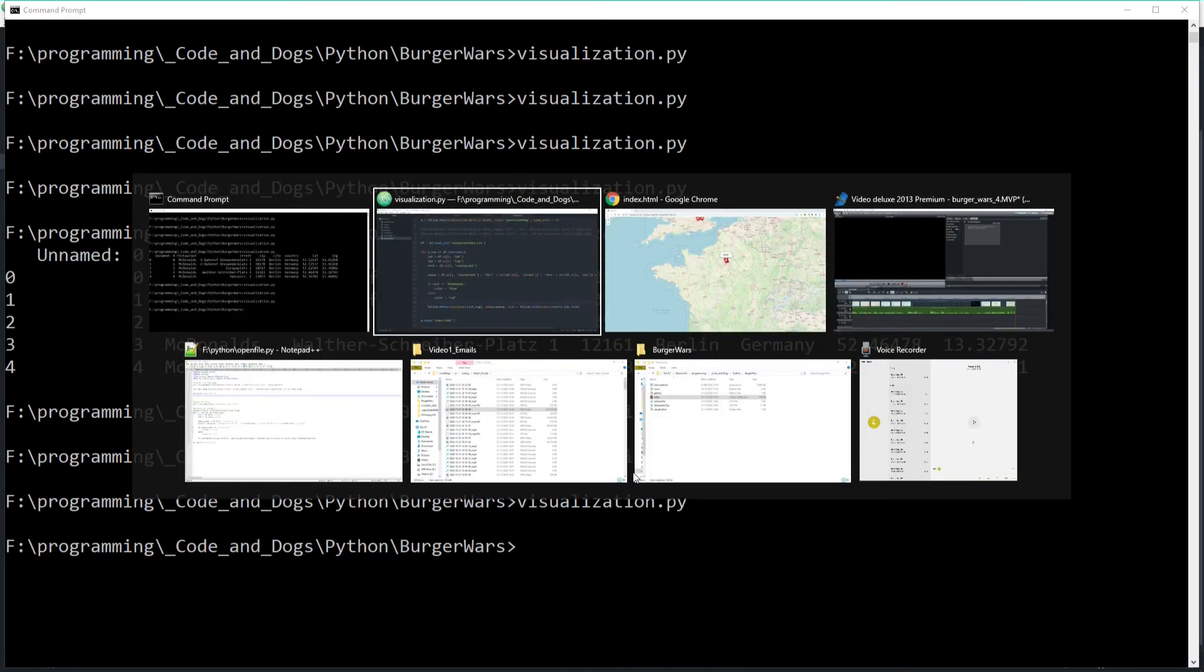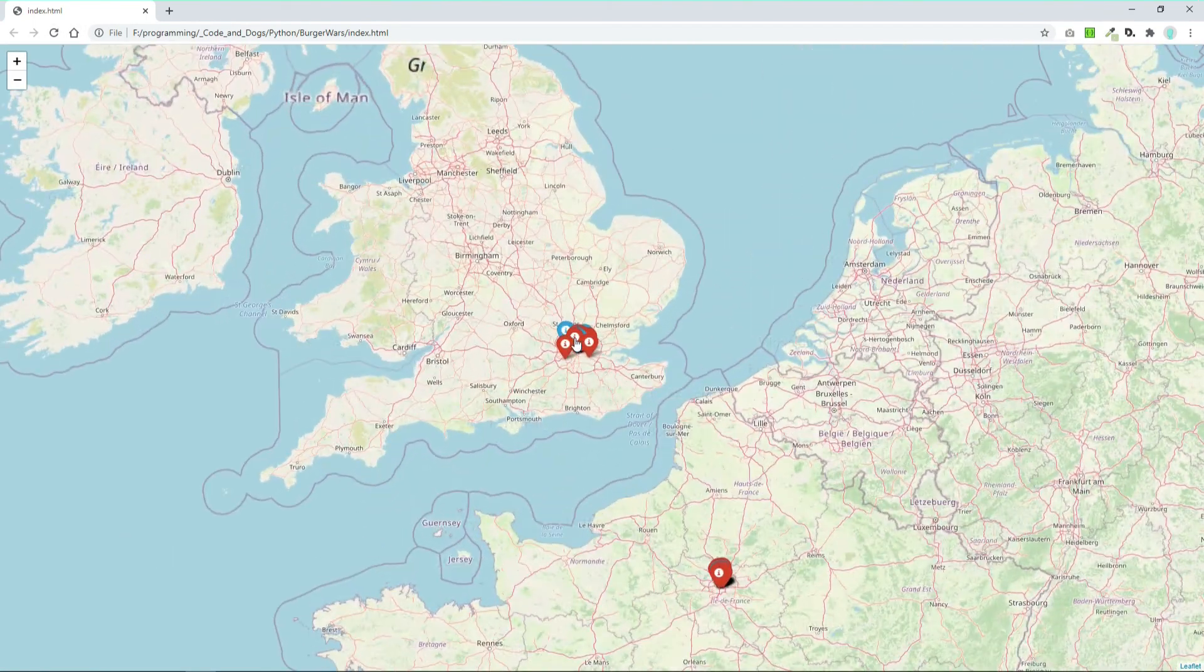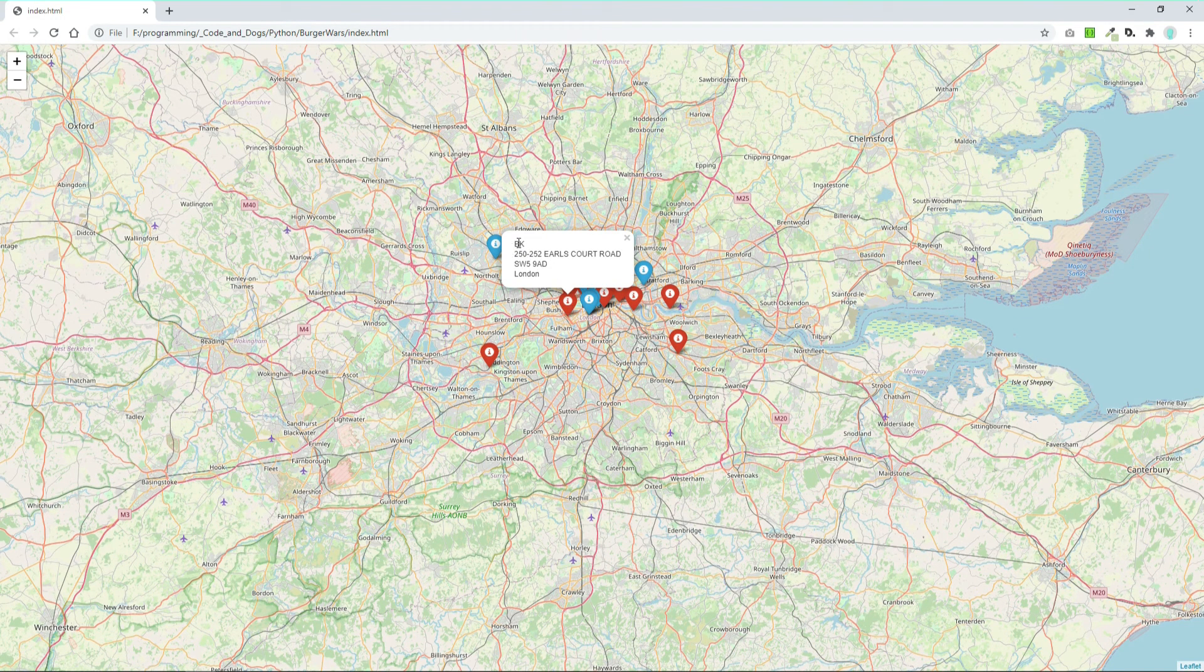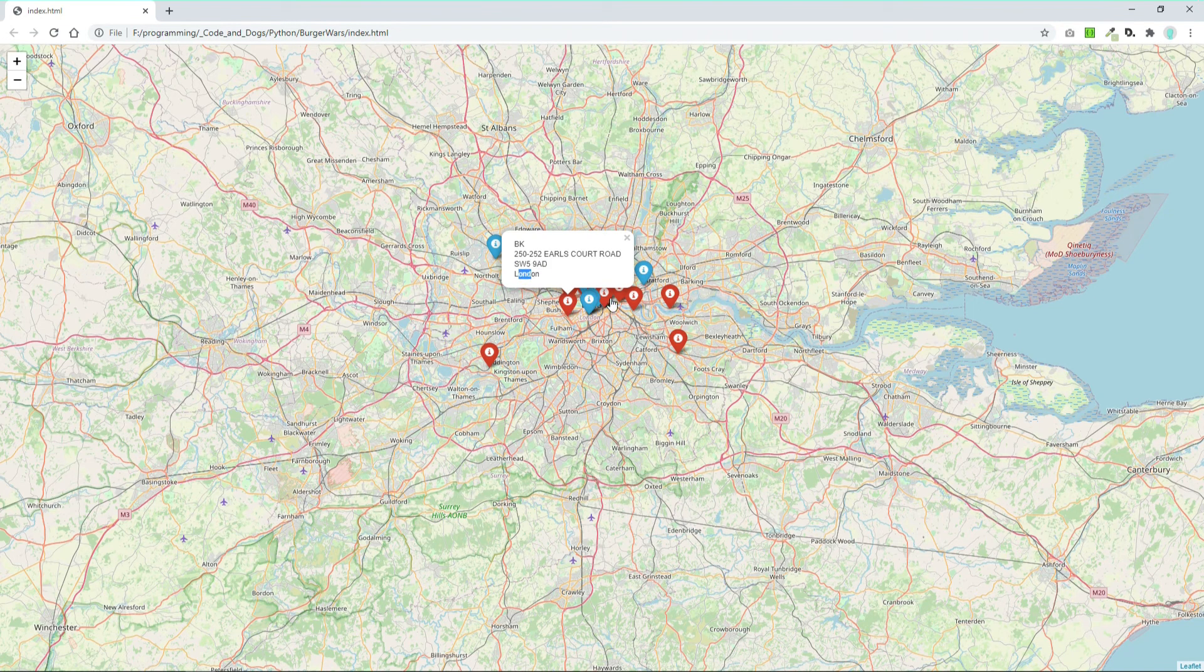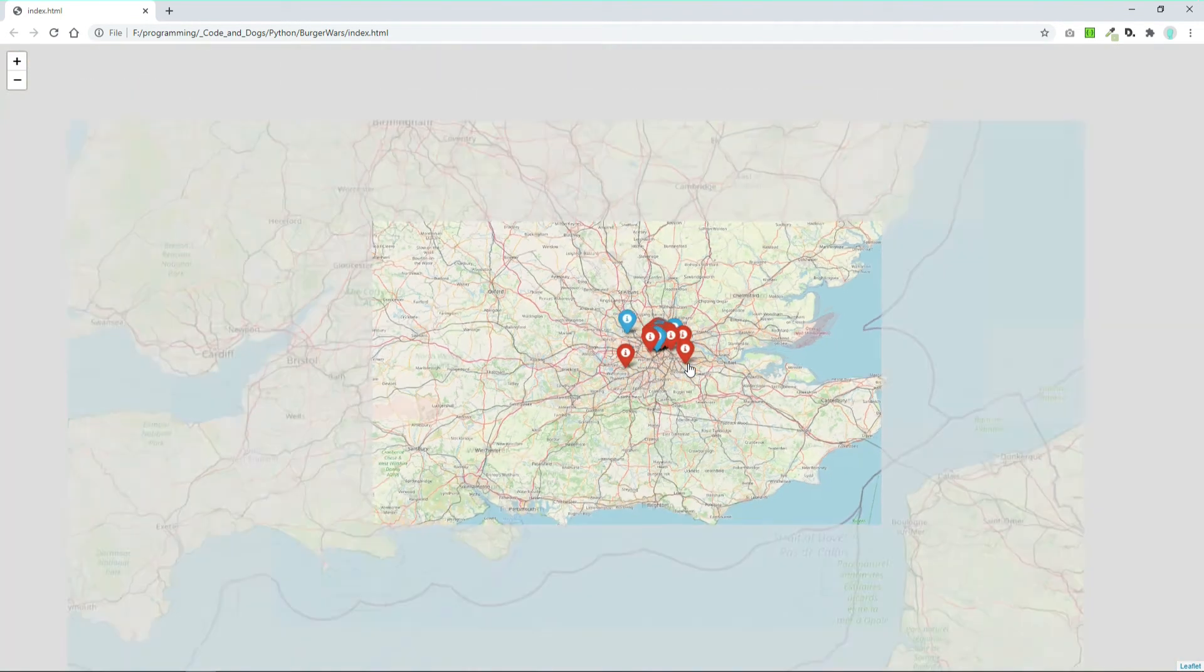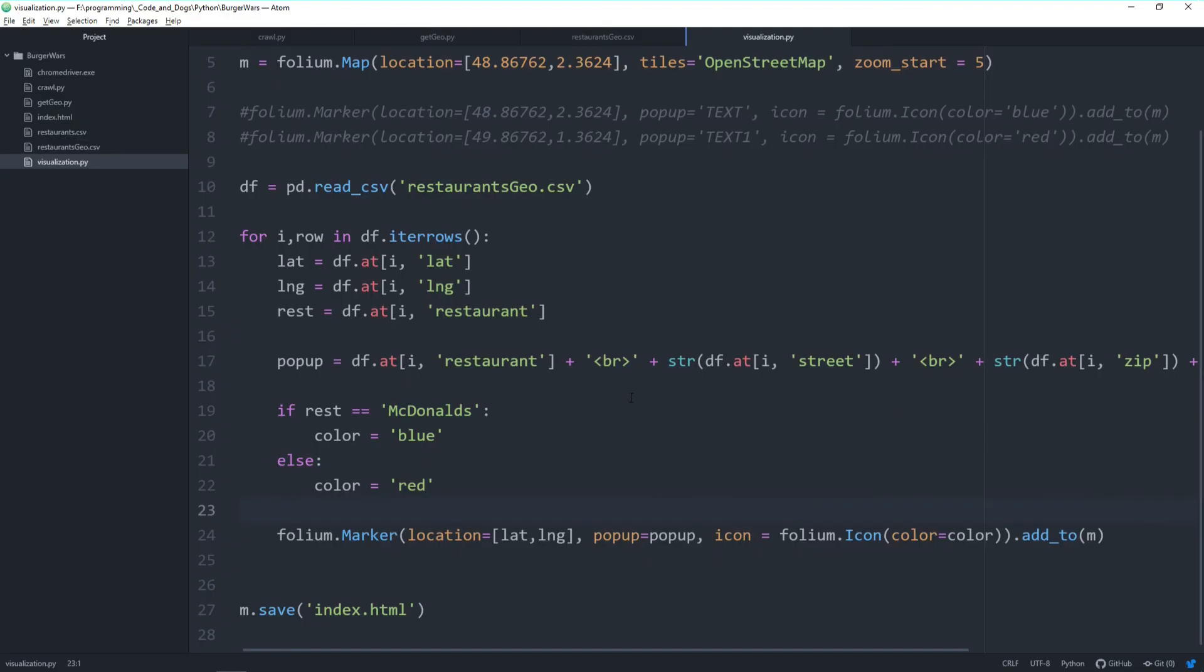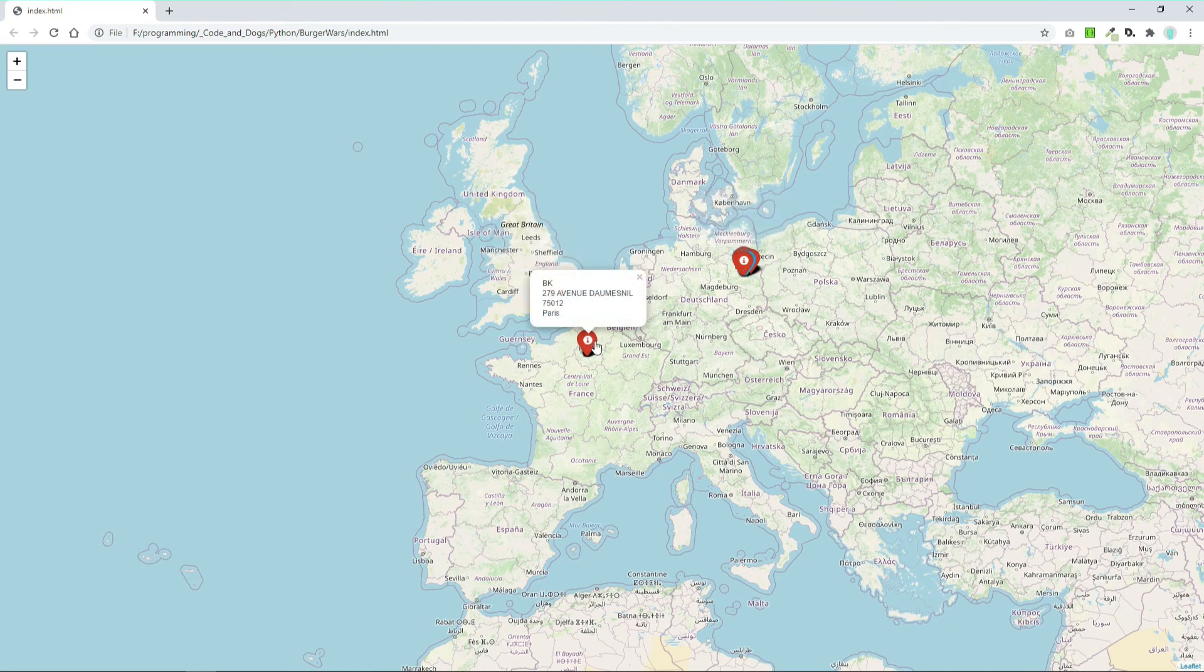Let's have a look. Let's move into London and click on a marker. We see the restaurant name Burger King, the street, zip code, and city. This is looking very promising. This br is a line break, so it puts the next content on the next line for better overview.